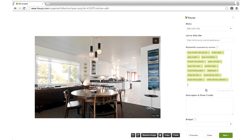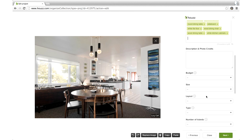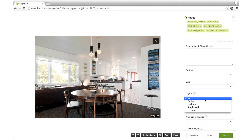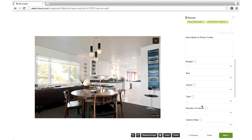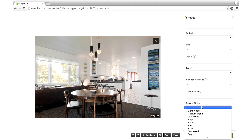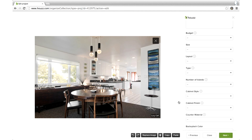The next few selections help you classify key elements of your photo by choosing from a predetermined list. For example, with a kitchen photo you can select details like the kitchen layout, sink style, appliances, cabinet finishes, and more. The cool thing about this is once you finish filling out this section in one photo and click Next, those selections will appear in the next photo that's the same type of space.